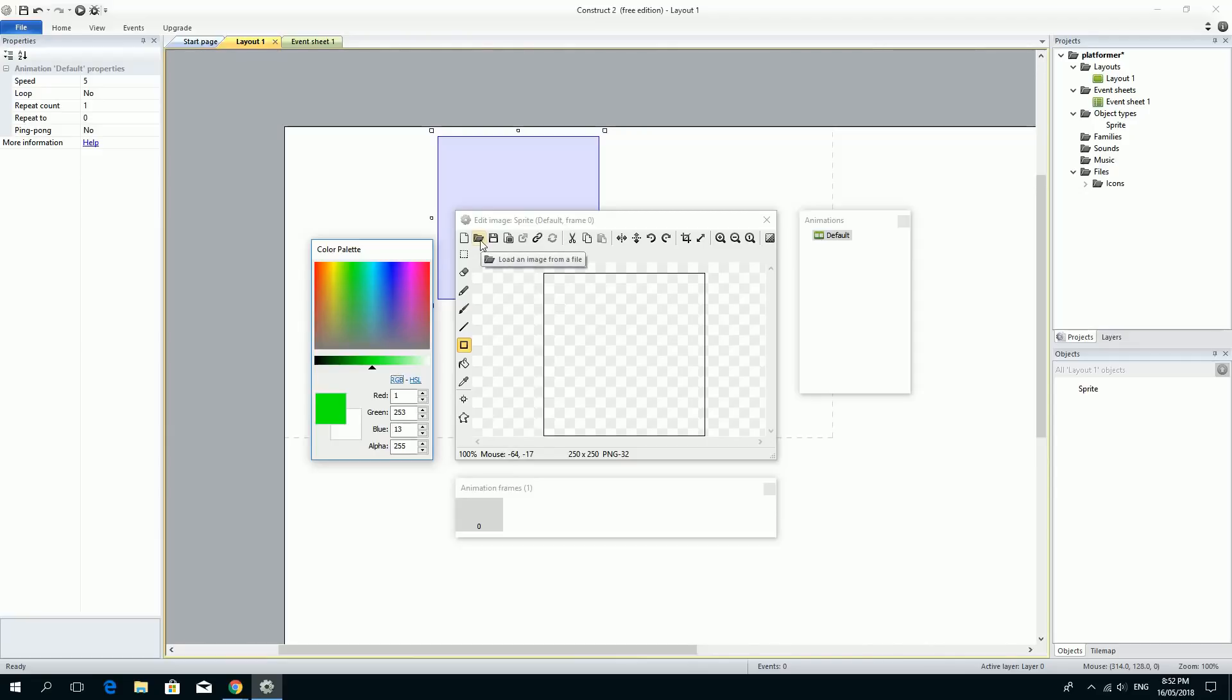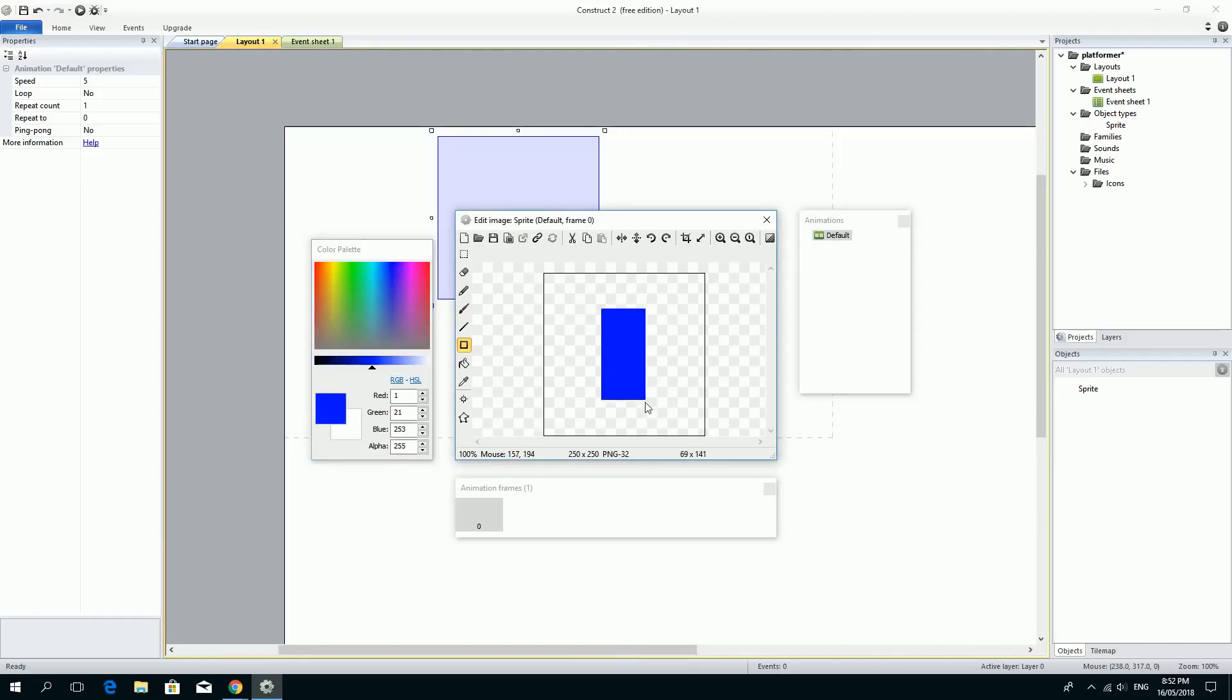If you look across the top here, there's a load image from file. So this is how you would load something. But we're just going to make a really simple cube just now. So we've got this rectangle here and we can choose a color. I'm going to choose blue for my character. And I'm just going to make him a little tall block like this. And just so that I can see where he is, I'm going to put a little nose on him. He's got a little blue nose so he's going to know that he's facing in this direction. And you can change the colors, obviously.